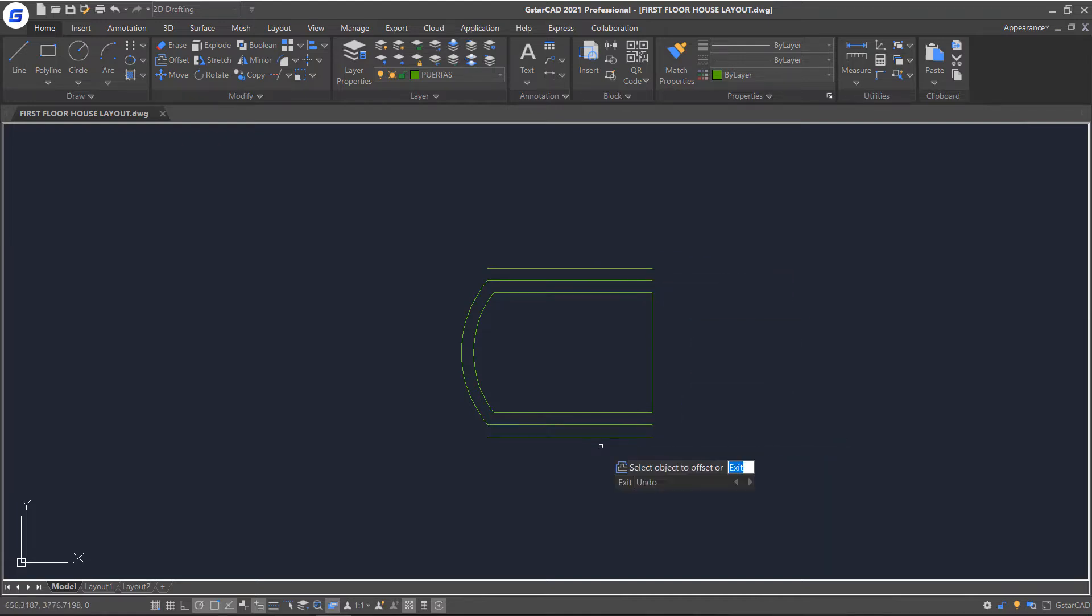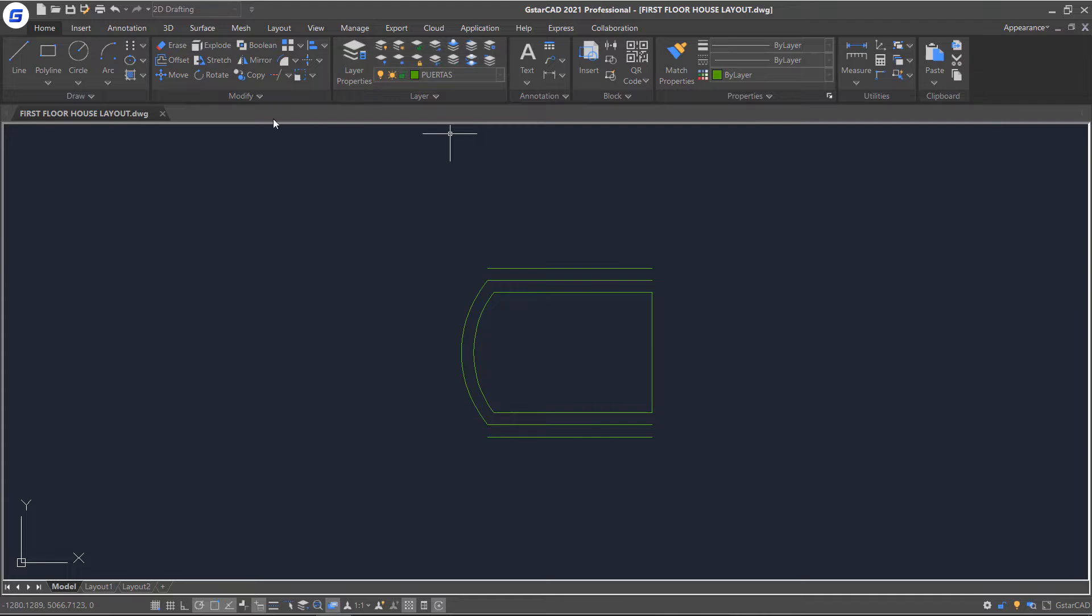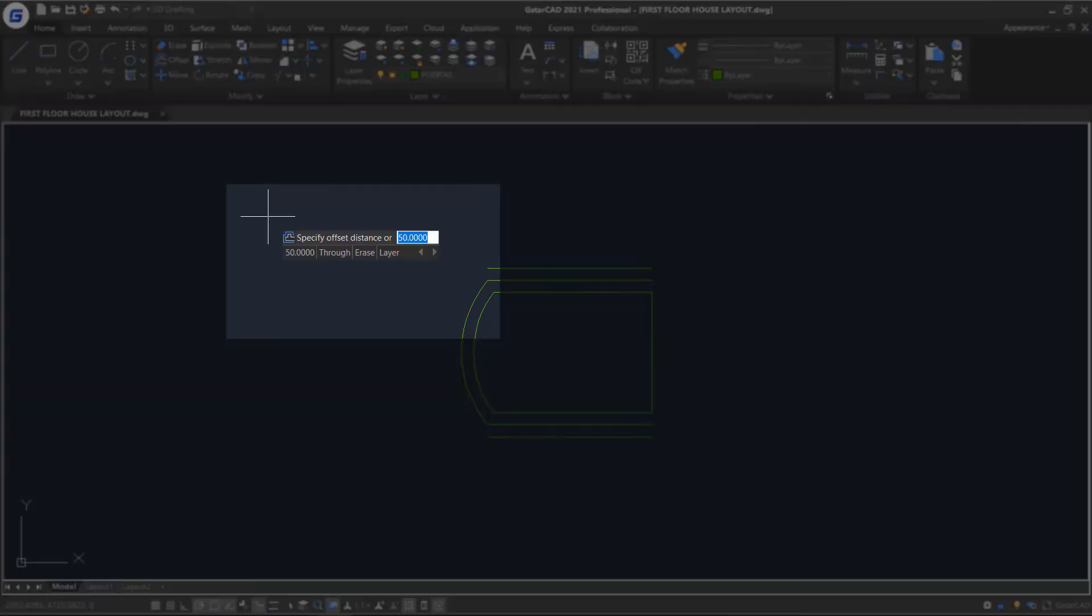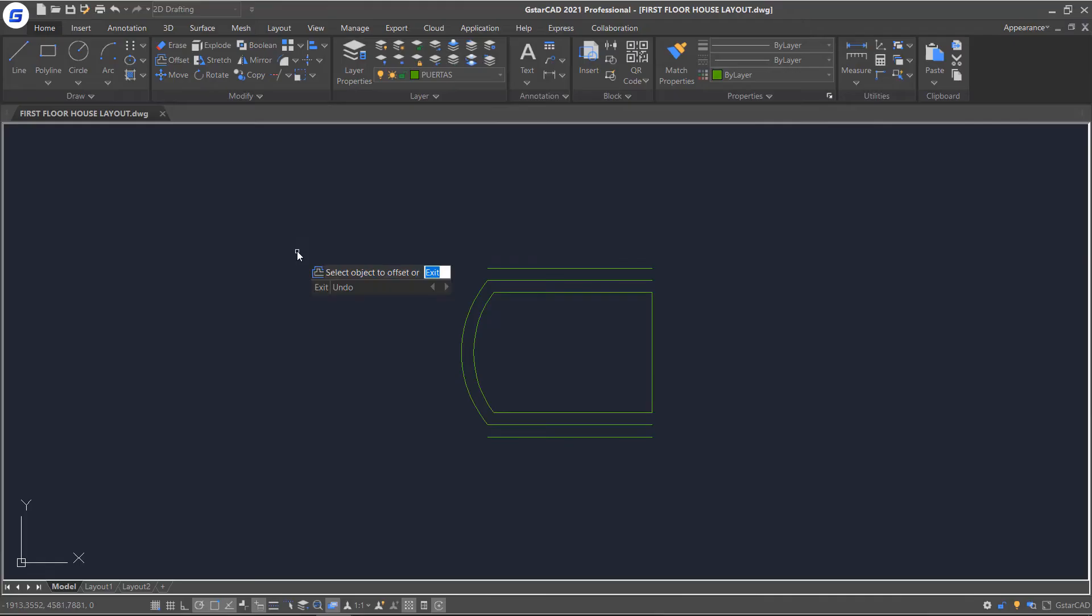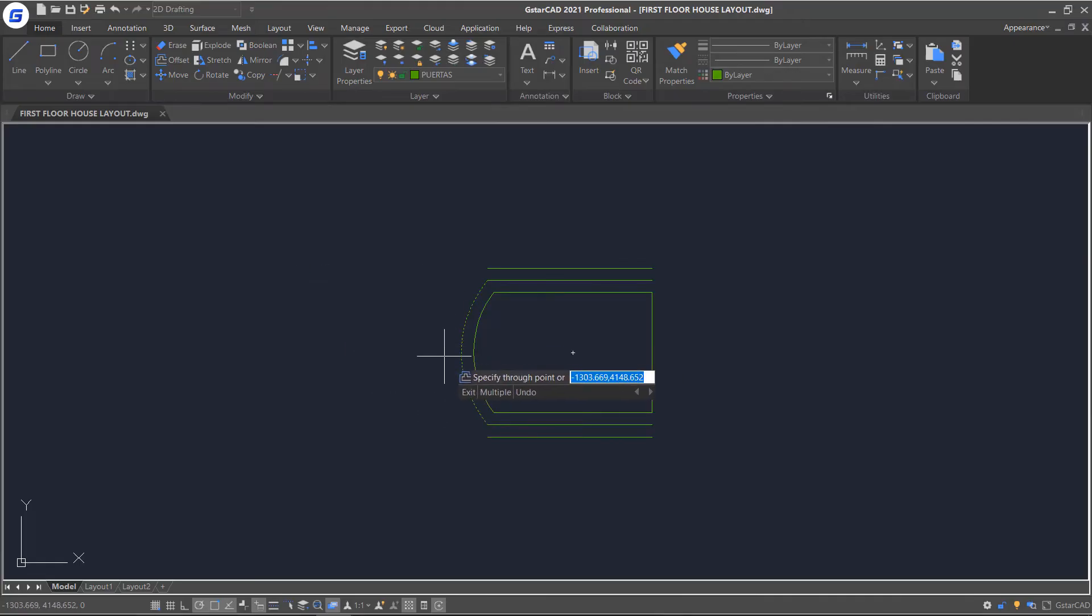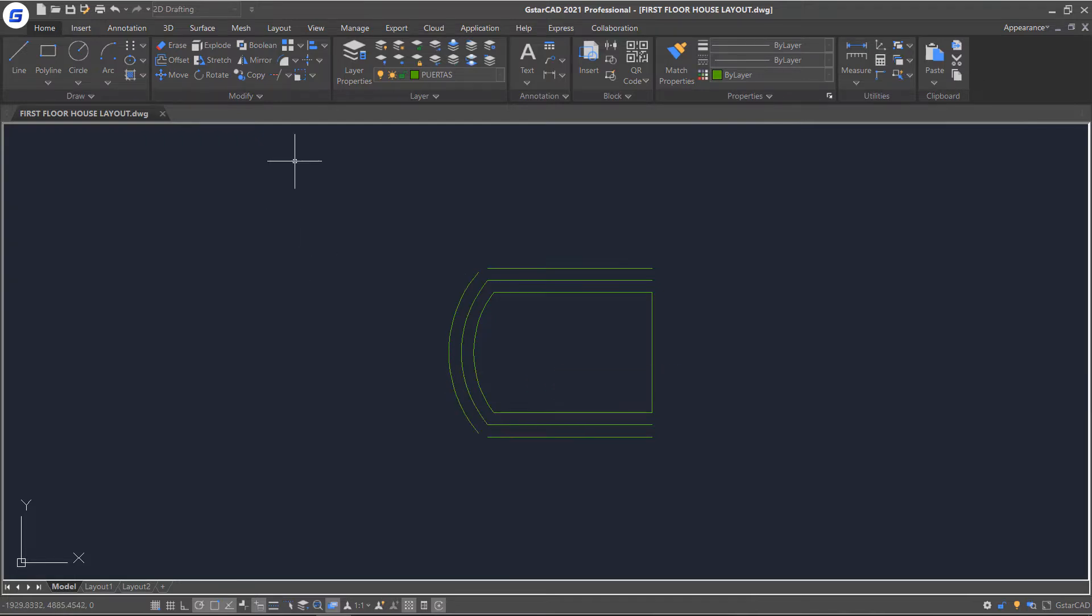After offsetting, you can continue to offset objects, or select the Exit option to end the command. This time choose ThruPoint. Specify a point in the drawing to create an object through that point. Press Enter to end the command.